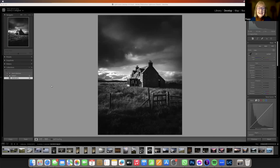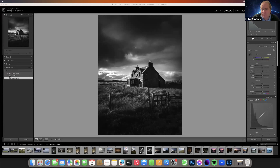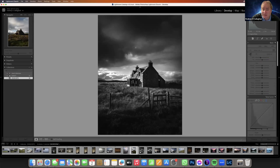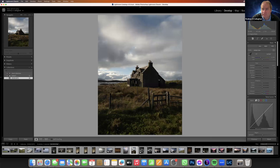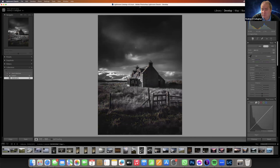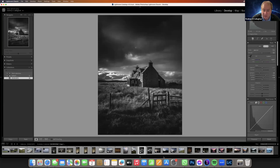Just for an example, we have a black and white photograph here that I edited from the Isle of Harris. This was all done in Lightroom. That was the starting image there, and that's how it ended up — all done in Lightroom.